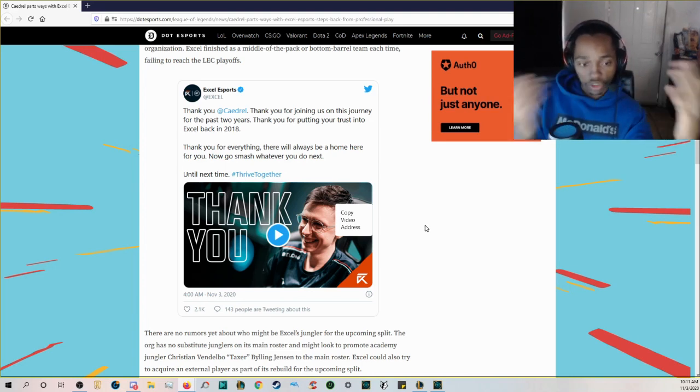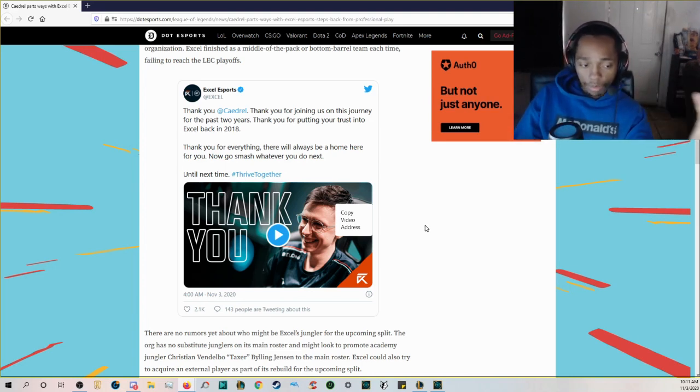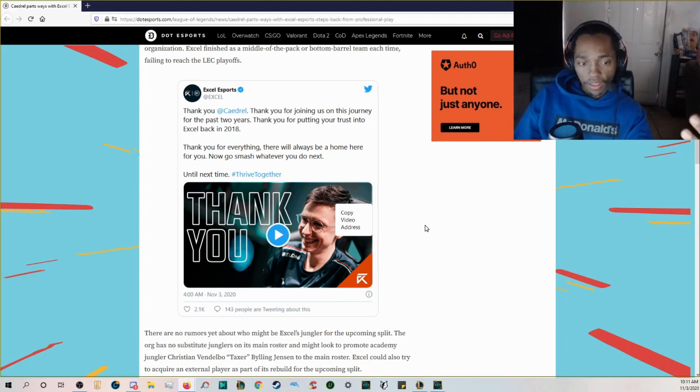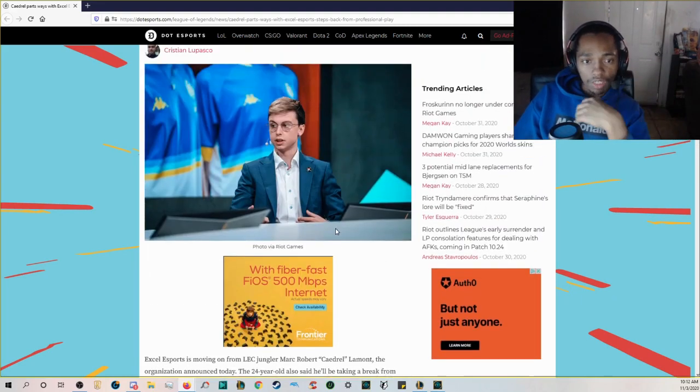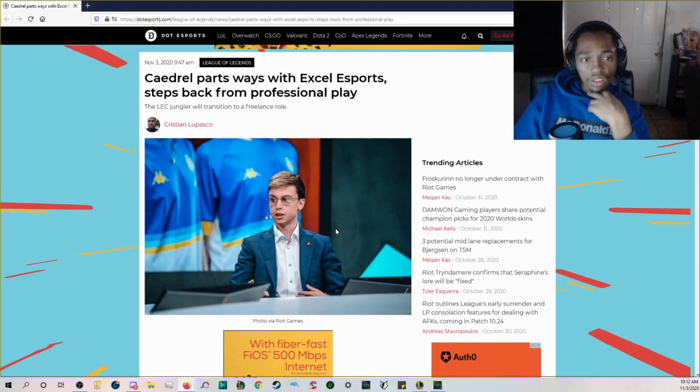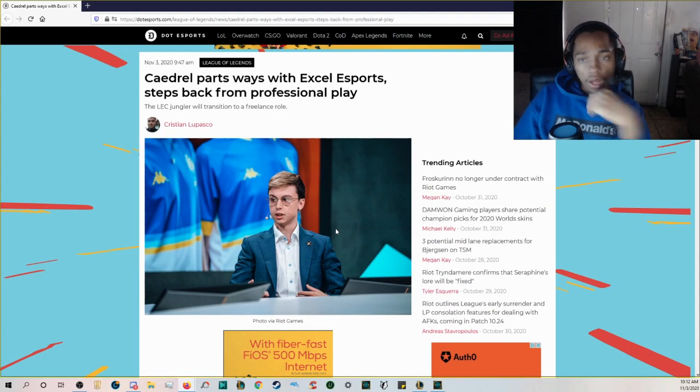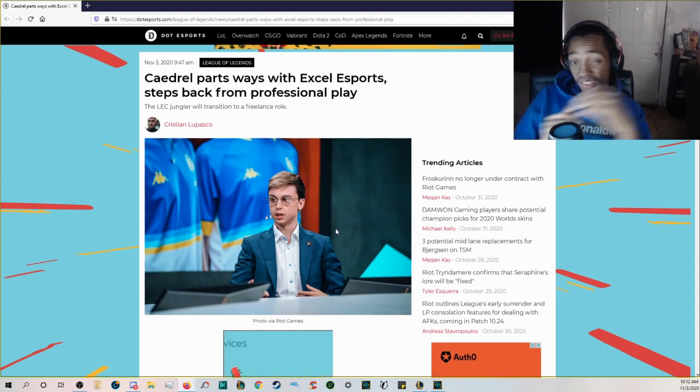I'm always a firm believer in moving on because that's what I think a lot of teams should do when they're not having success is just move on. But at the end of the day I want to see what Caedrel is going to be doing after this.